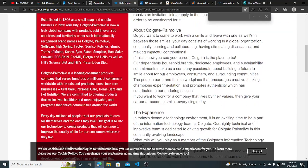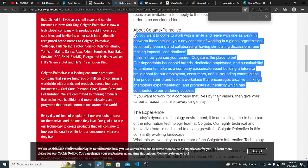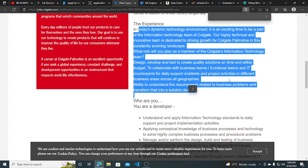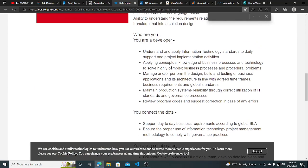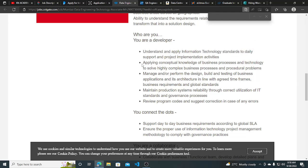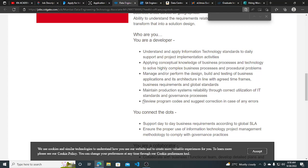You can read about Colgate here, the experience you can read from here. And as a developer, what will you do? Understand and apply information technology standards, applying conceptual knowledge, manage or perform design and maintain production systems, review program course.